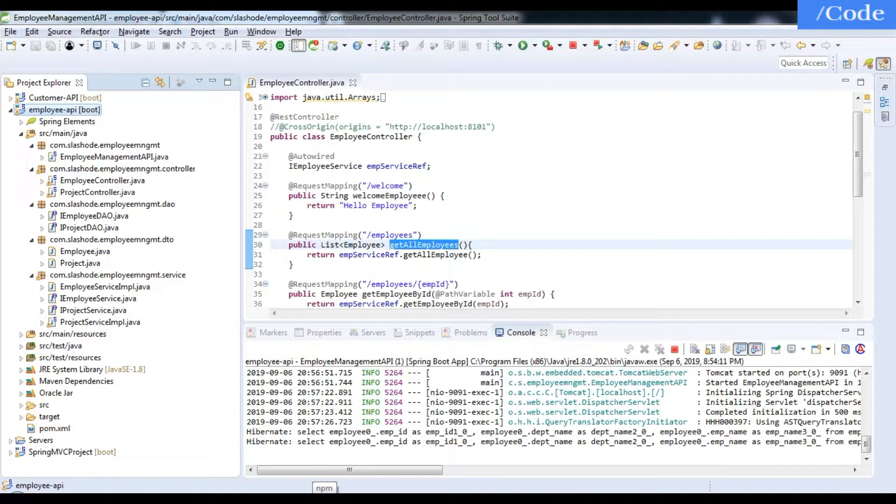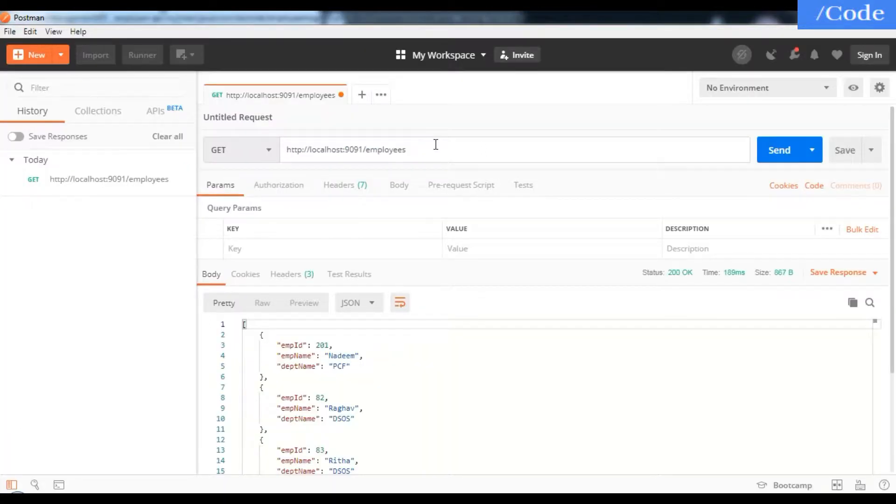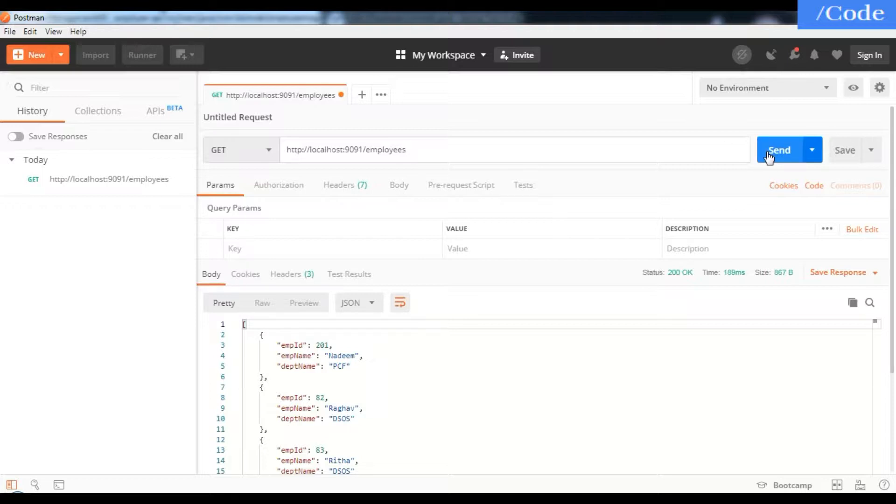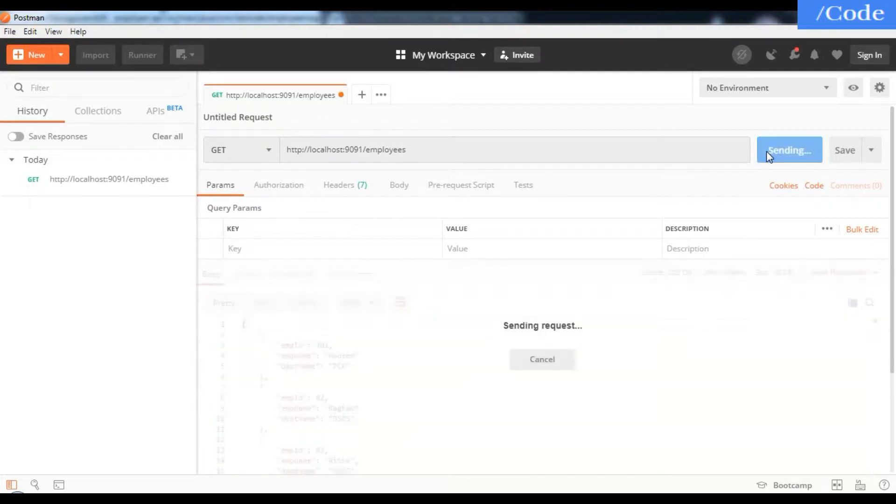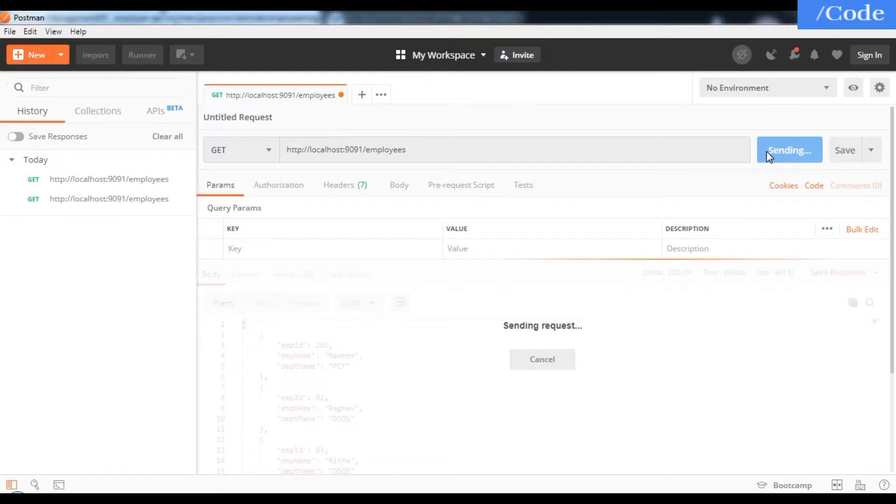As you can see, this is Postman. Let me send the request again. It will hit my Spring Boot API and give me the result.